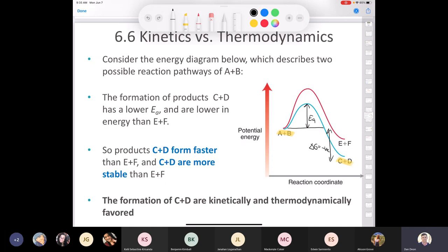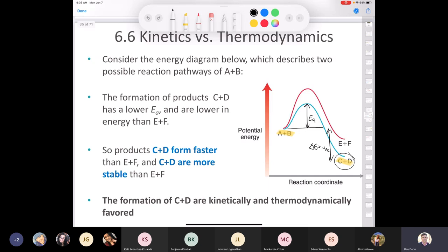This is actually a question that appeared on an ACS final exam. The question asked: is the formation of C and D kinetically favored, thermodynamically favored, or both? The answer is both kinetically and thermodynamically favored. That might raise the question: are there situations where the formation of a product might be kinetically favored but not thermodynamically favored? The answer is absolutely yes.